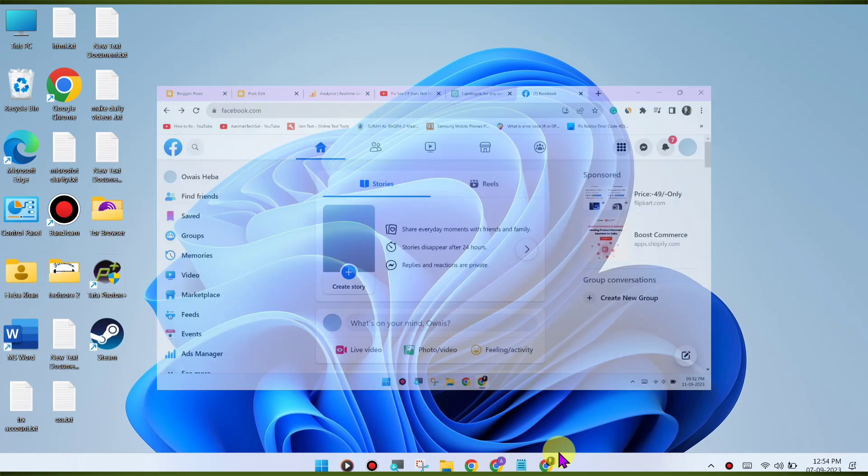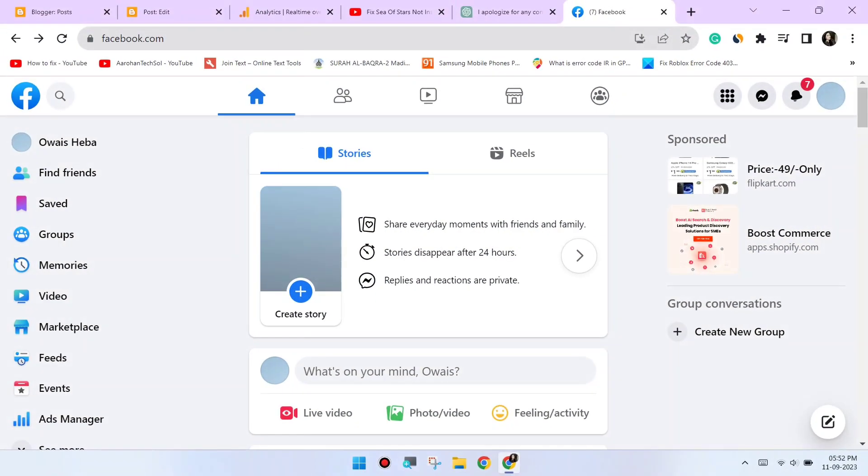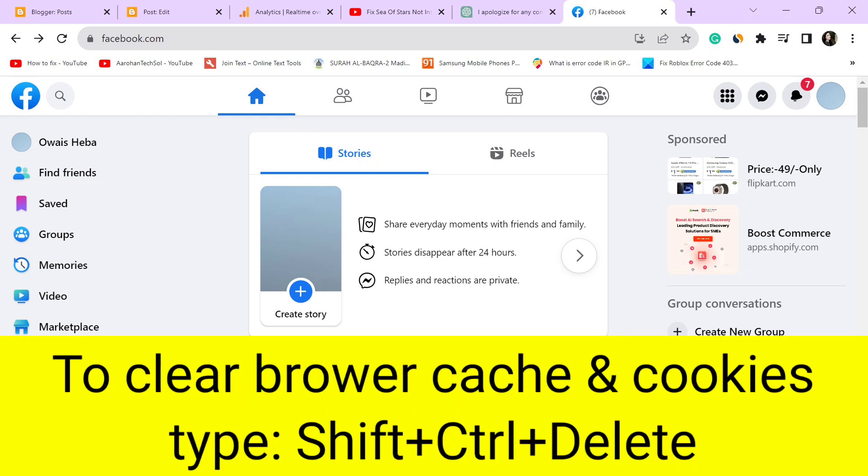Clear browser cache and cookies. Sometimes corrupted browser data can cause issues.